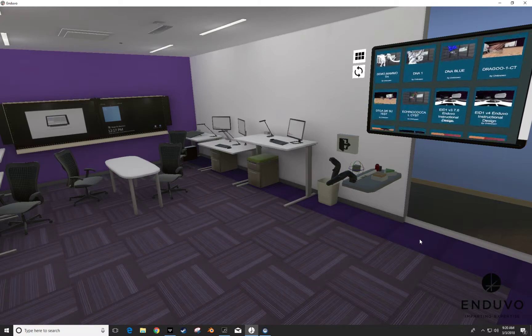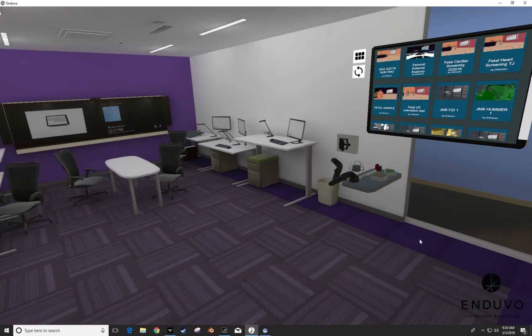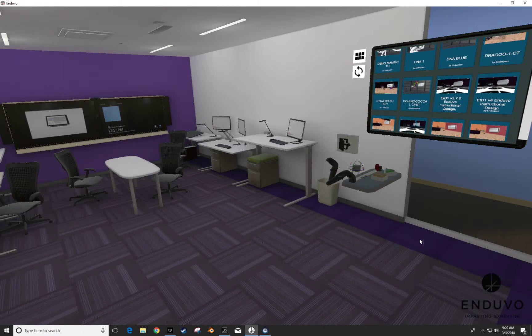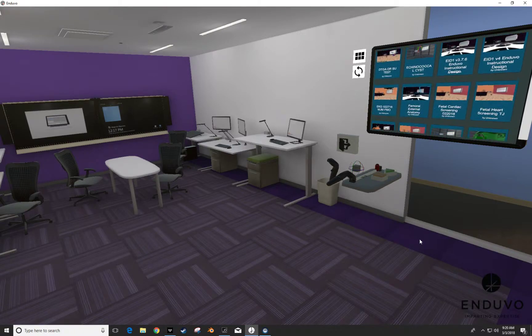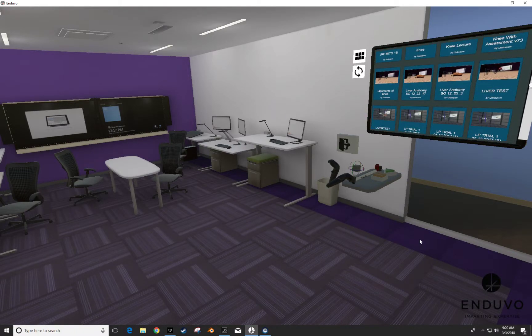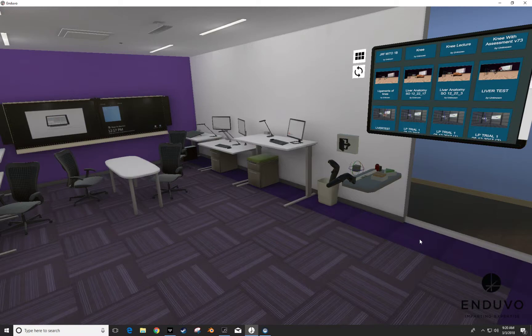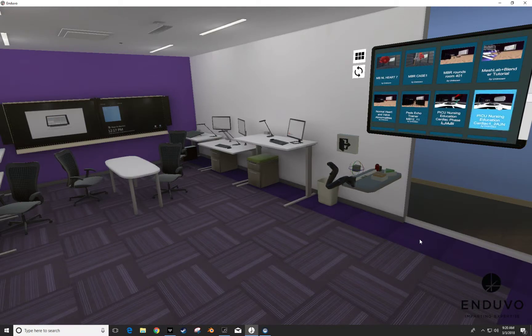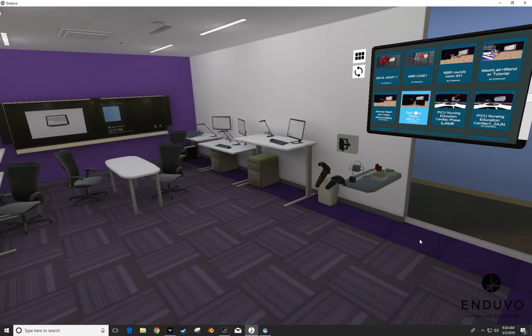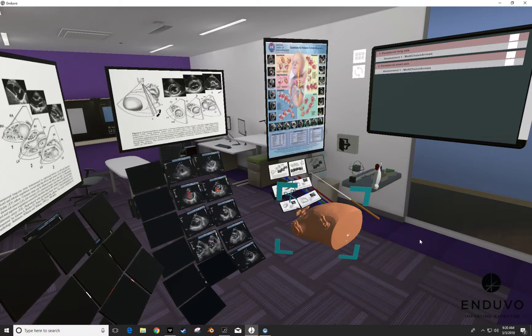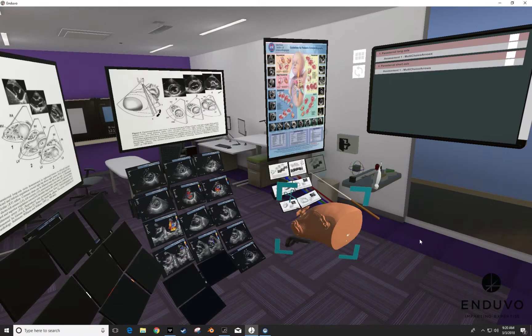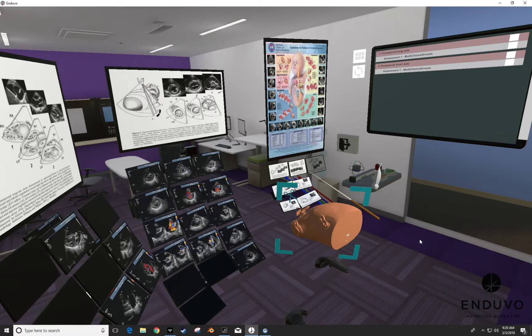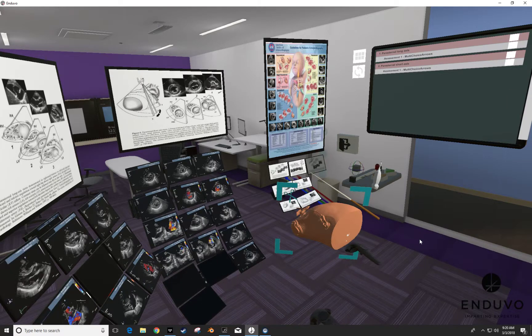And so what I want to do is I want to pull up EKG or actually let's start with a fetal echo or just a regular echo. Let me find it here. Oh, it's Peds Echo. So here's our Peds Echo Trainer and I'm loading it up right now and you can see how the space has populated with all of the information here.